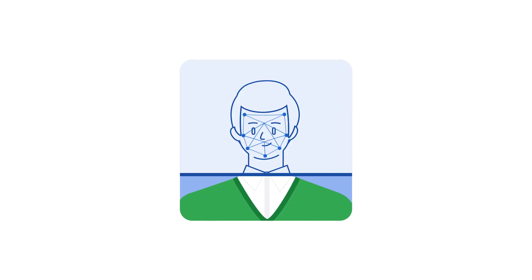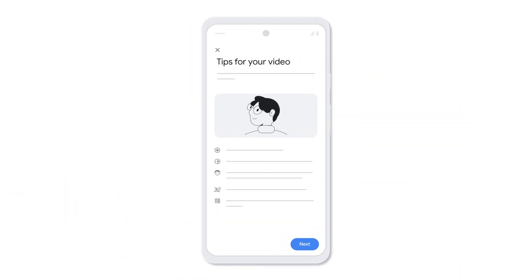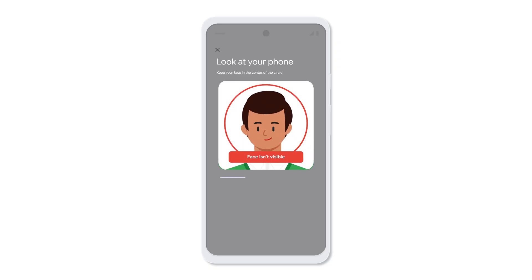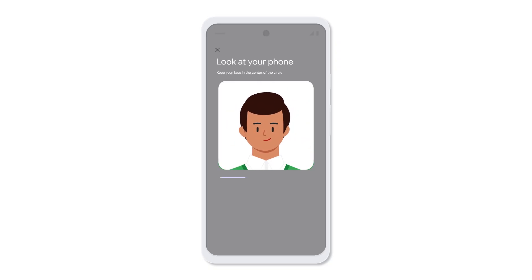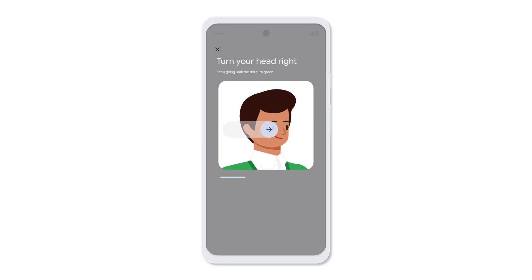Next, you'll need to take a brief video to confirm that you're a real person and the owner of this ID. Review these tips for creating a successful verification video. When you're ready, tap Next. Use your camera to scan your face, keeping your face in the center of the circle. You'll be prompted to look in specific directions — follow these directions until the indicator dot turns green.